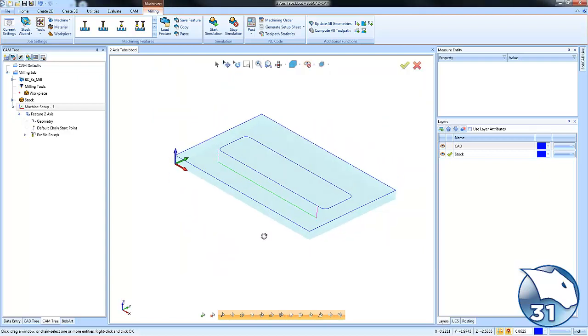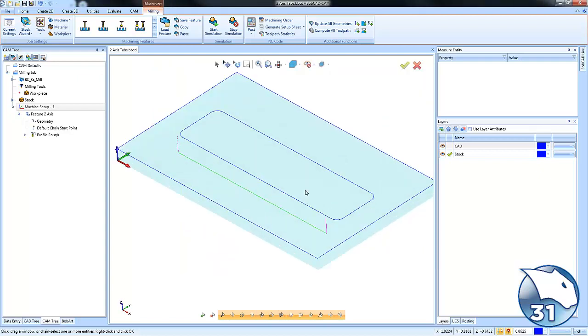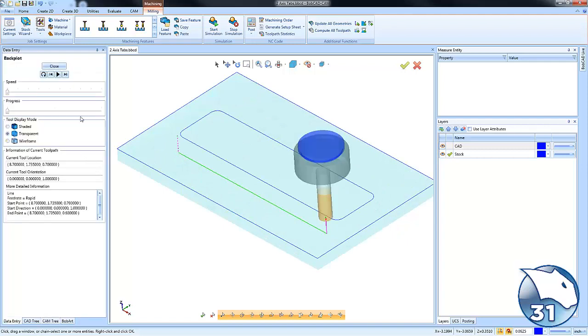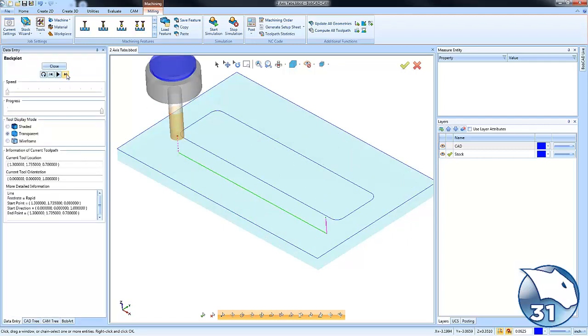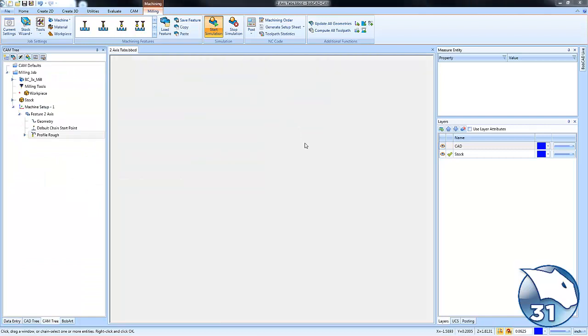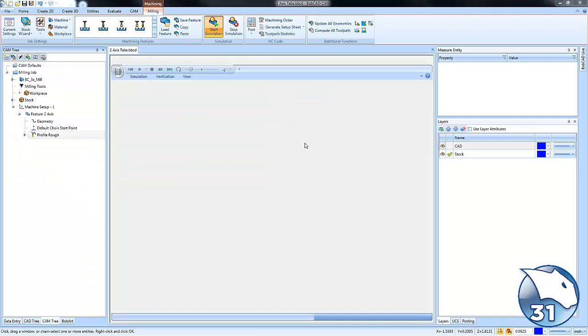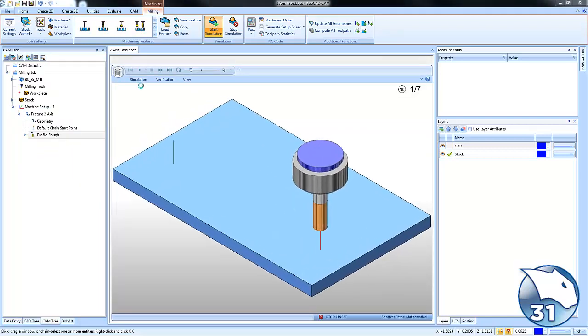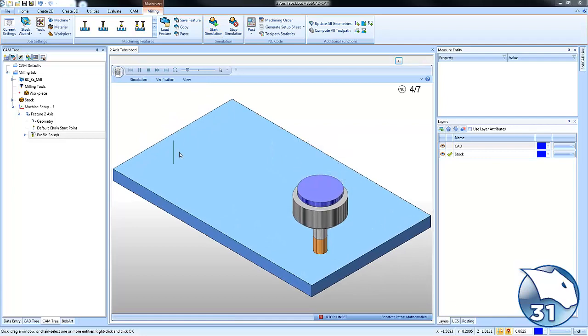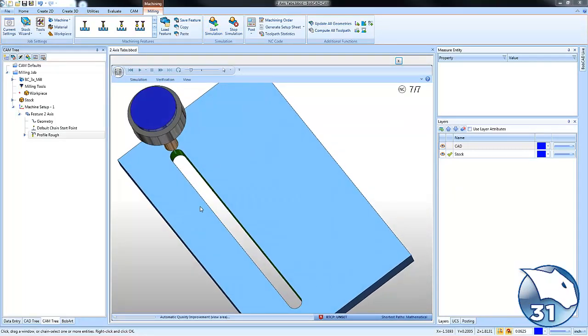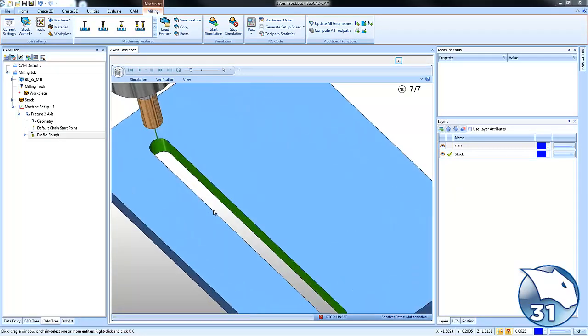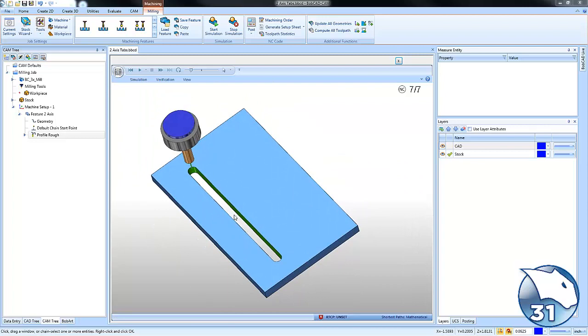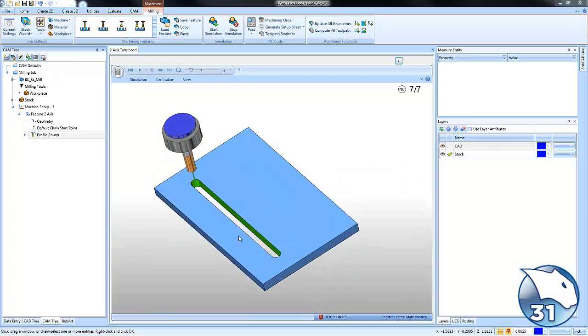Okay, so right now if we look at this, you can see the tool is going to come down, it's going to run along that shape, and it's going to come back out. If we run this through a simulation, just like any standard profile, you'll see that it's going to run this cut all the way through.